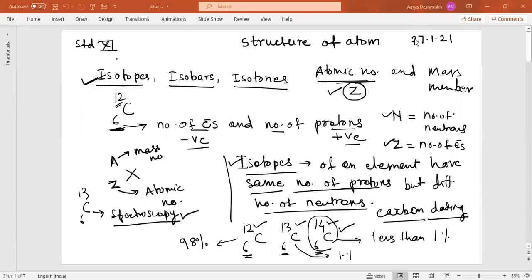Hello students, let us start with the 11th standard chapter number four, that is structure of atom. For this year there is a reduction in the syllabus, so the initial portion — discovery of protons, neutrons and electrons — is excluded from your syllabus. So I would like to start directly from the concept of atomic number and atomic mass number.